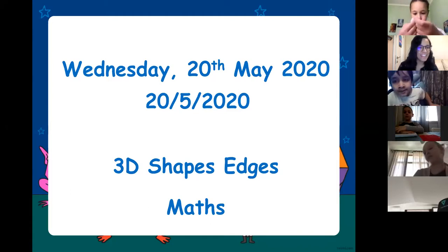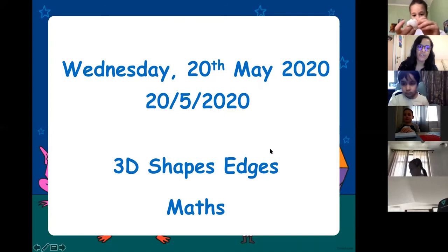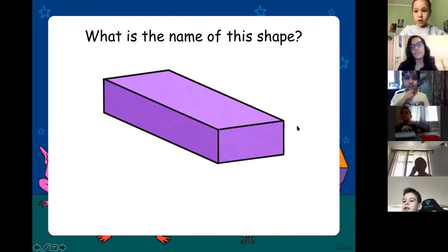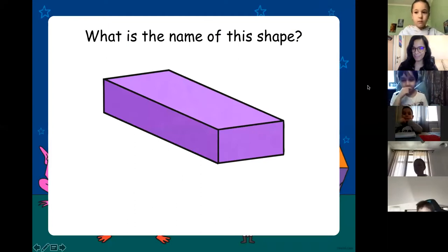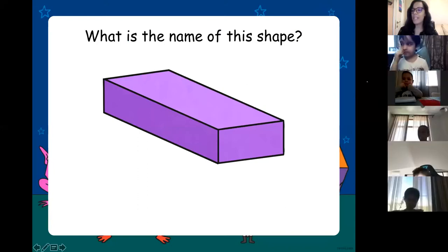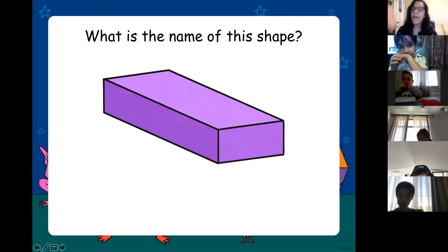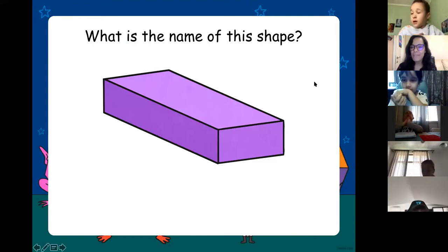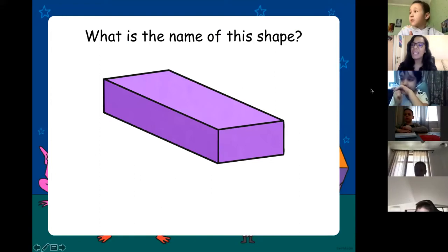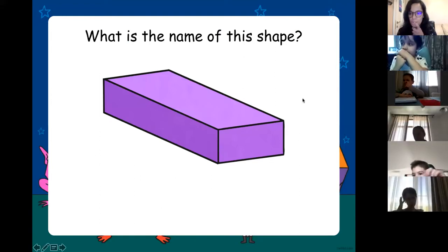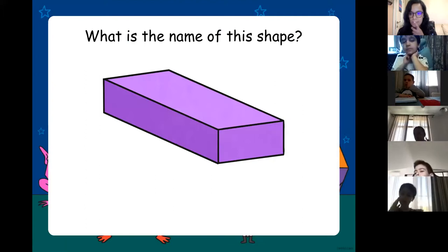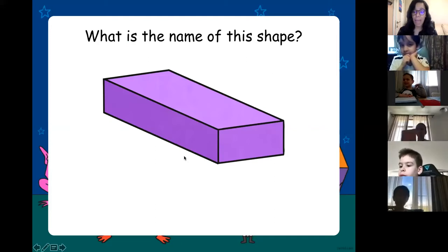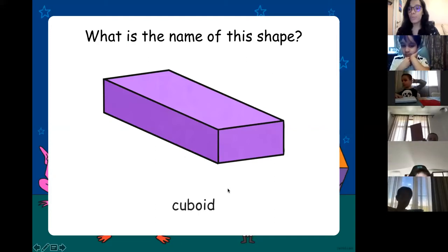We're going to do a little quiz first. What is the name of this shape? It can have two different names. Emin: it's a cuboid. What is the other name? Rectangular prism — absolutely right. I'll put cuboid, but rectangular prism is okay too.